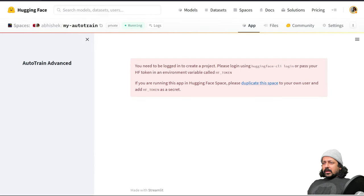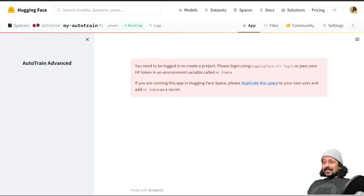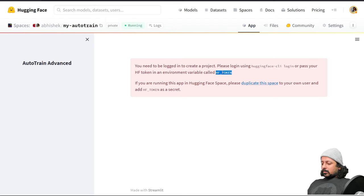Great, so my space is running but still not exactly running. What we need to do is we need to log in.